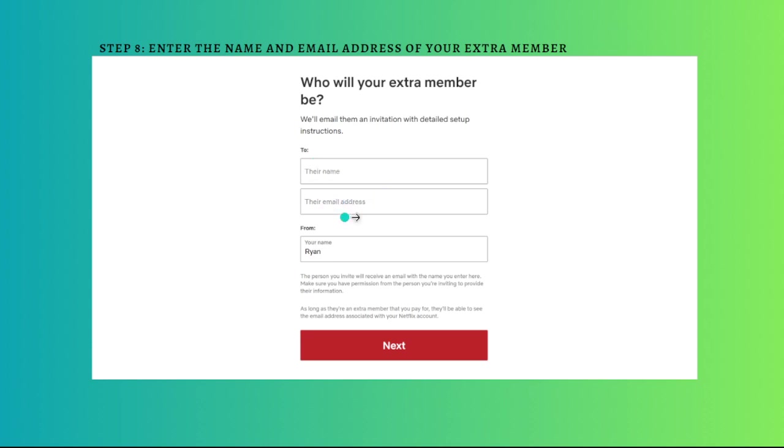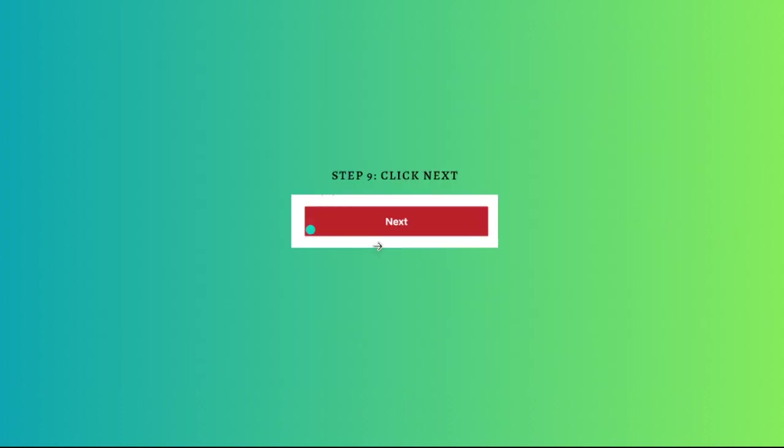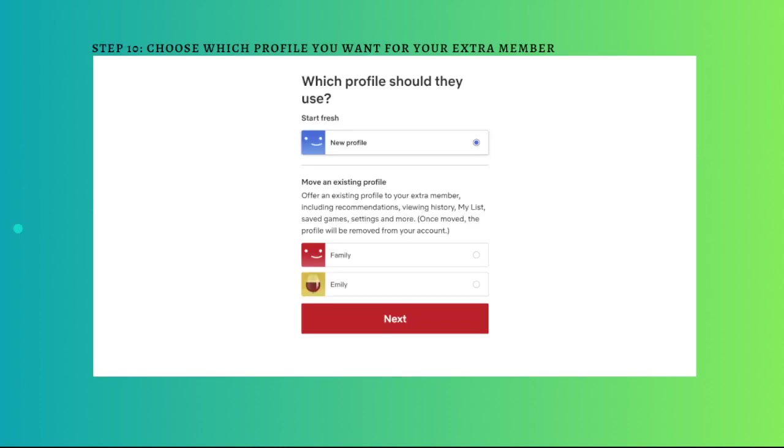After that, click onto the next button again. Then choose which profile you want for your extra member. You can now choose if you want your extra member to share an existing profile or create a new profile for them.